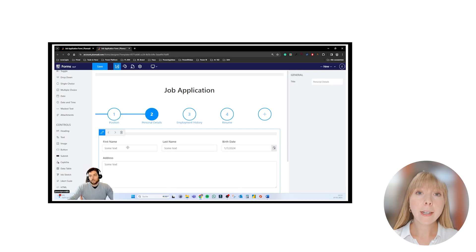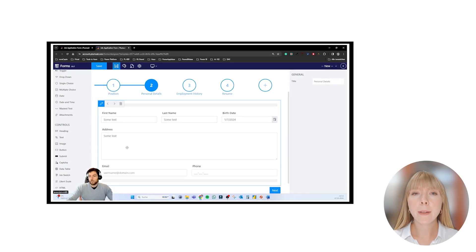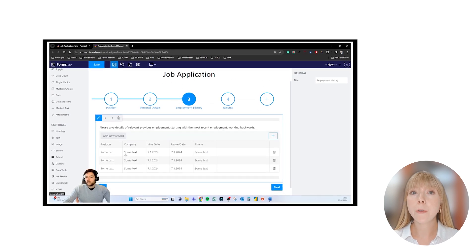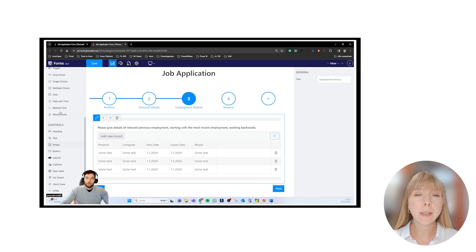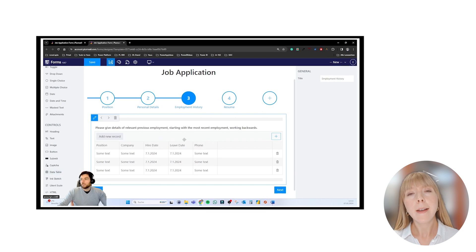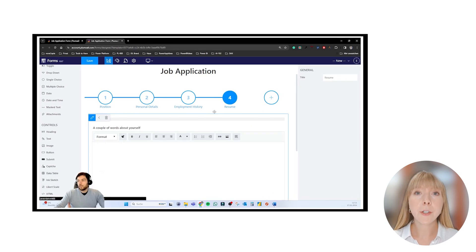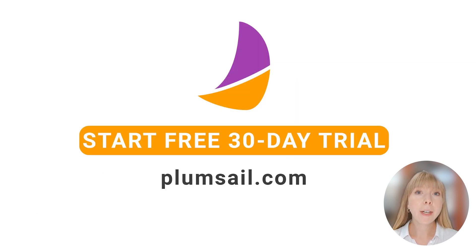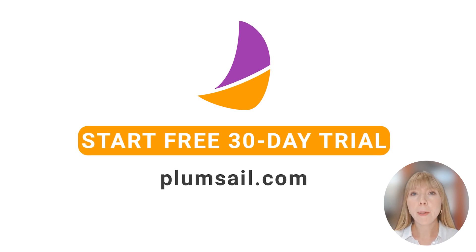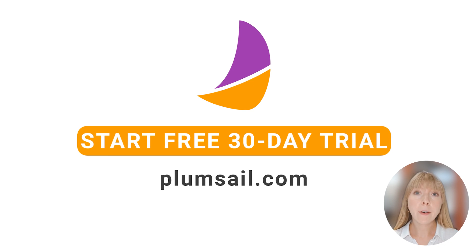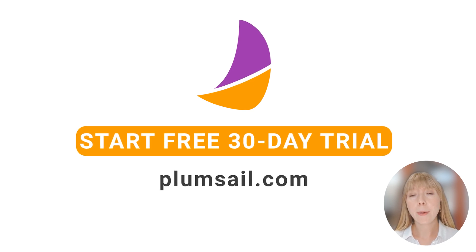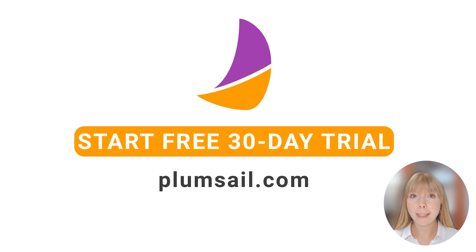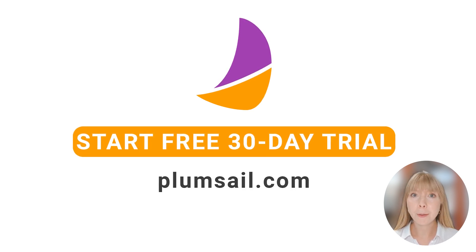If you'd like to get more ideas how to use data table, ink sketch, and liquor scale controls, especially how to use data submitted through these controls and process it in Power Automate, I have linked to a great video by an amazing expert in SharePoint and Power Automate, Anya. If you have any questions or would like us to cover a specific feature from the Forms for SharePoint app, leave a comment below. We have one more video coming out in this guide series, so make sure to subscribe and turn on notifications. Do not miss it. Thank you for watching and see you soon.